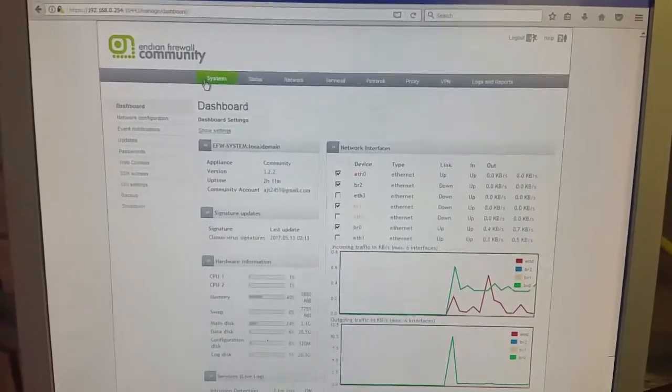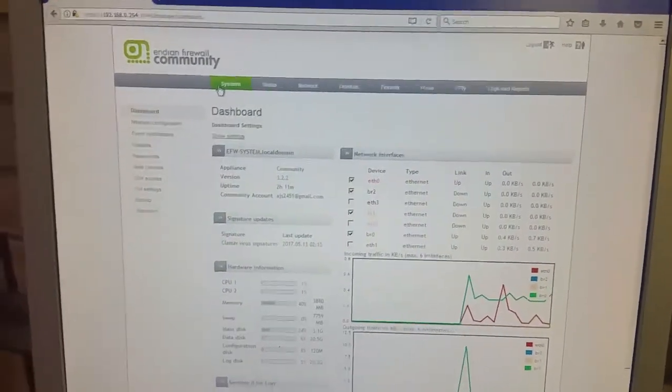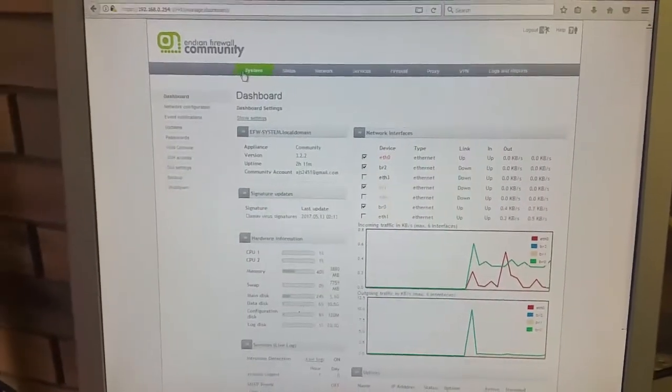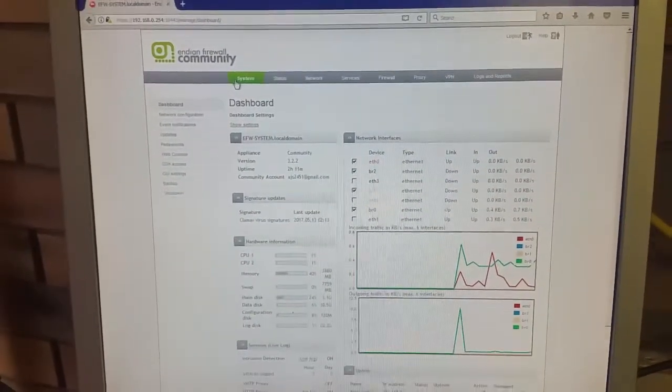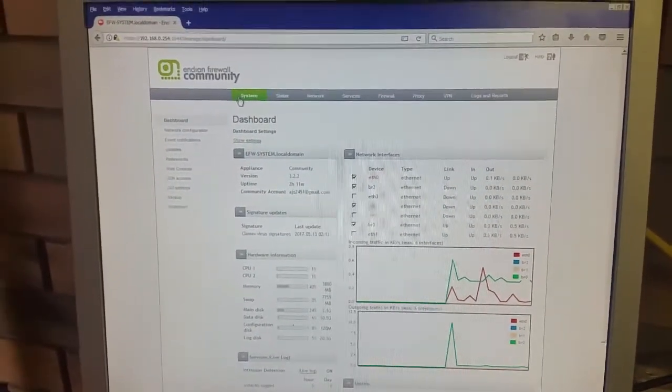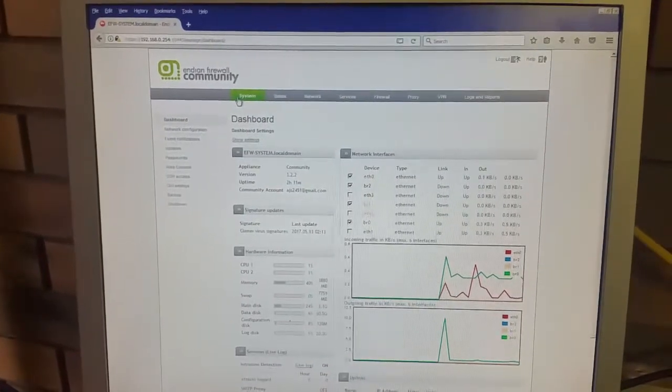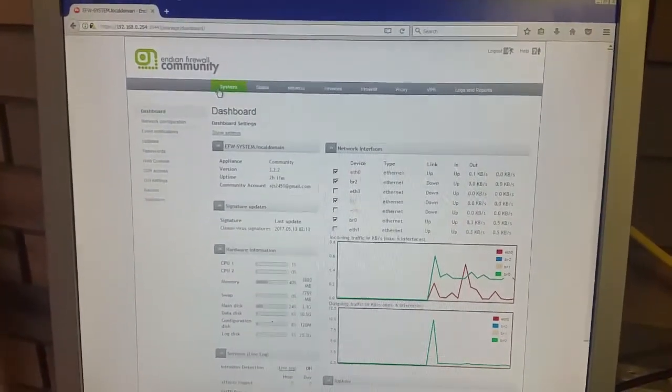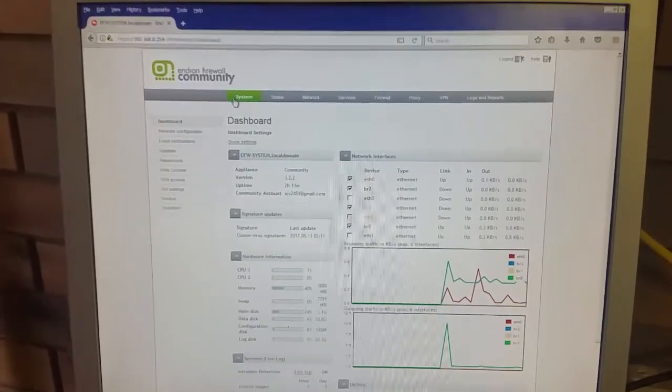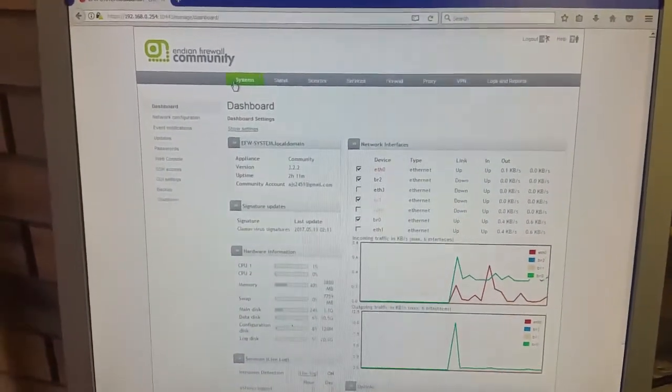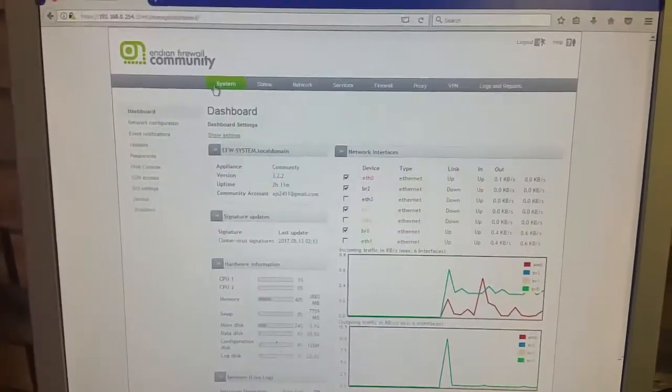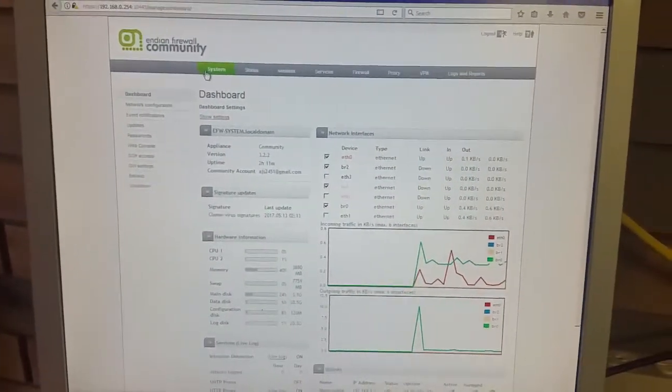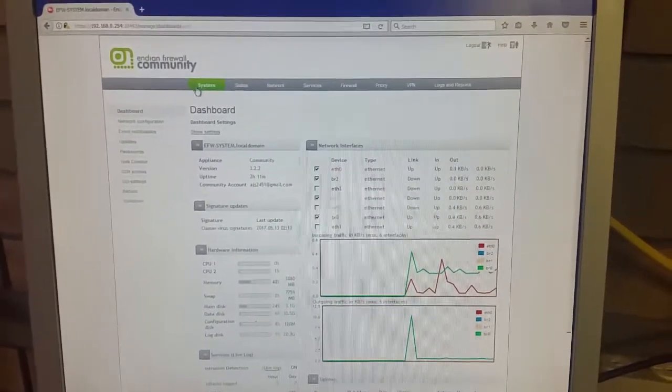I looked at these guys a couple of years ago and I wasn't really impressed. I thought the systems were weak. I've been proven wrong definitely now. This community edition of Indian firewall which is freely available to download is out of this world.